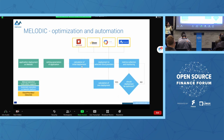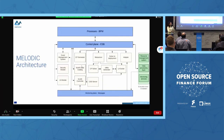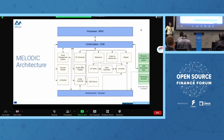Here is a more detailed view of the same process as a BPM process, showing all components of the application. It is mostly the same as the previous slide but in more detail — showing what the components are inside Melodic and how they work together under this BPM process.